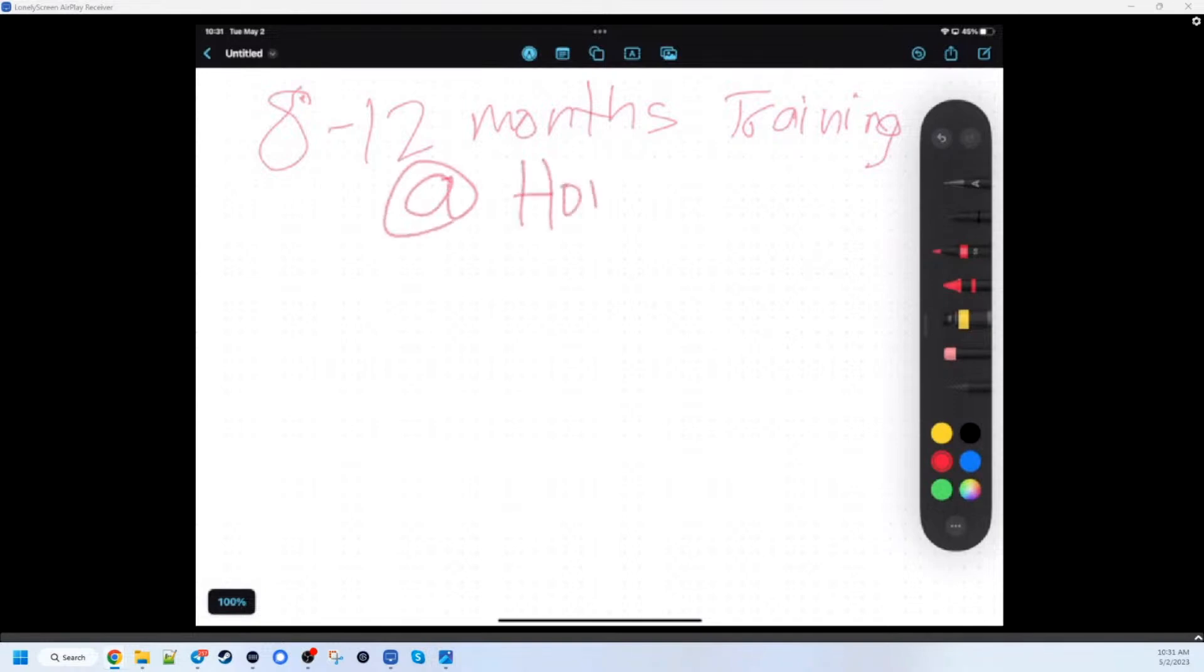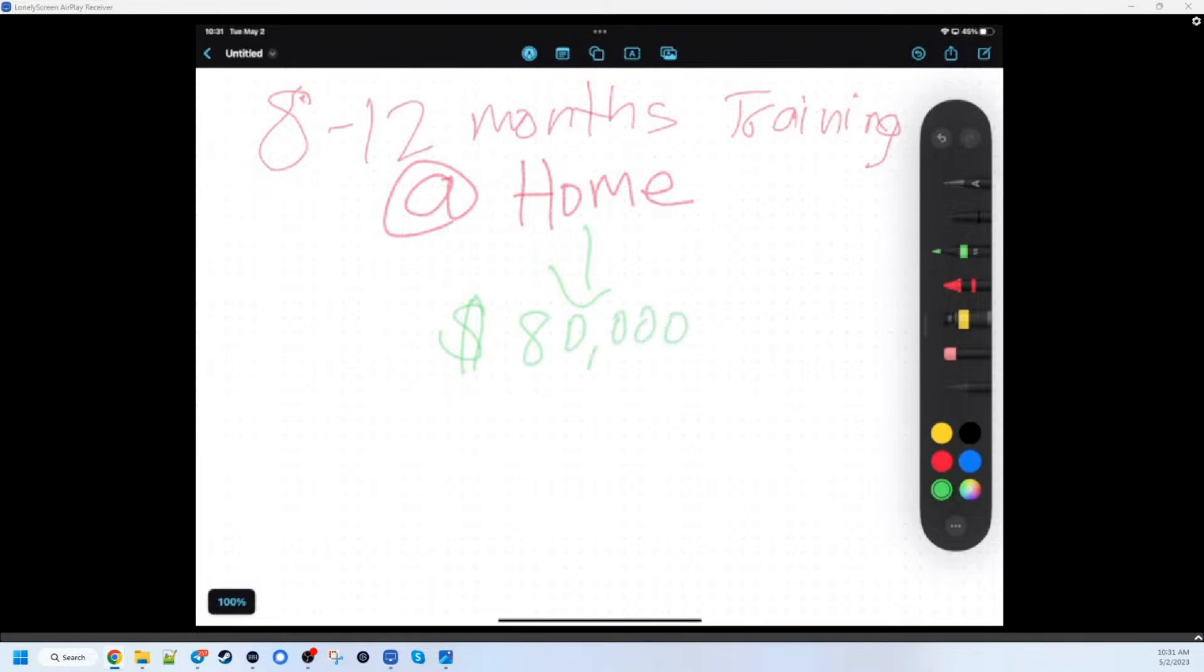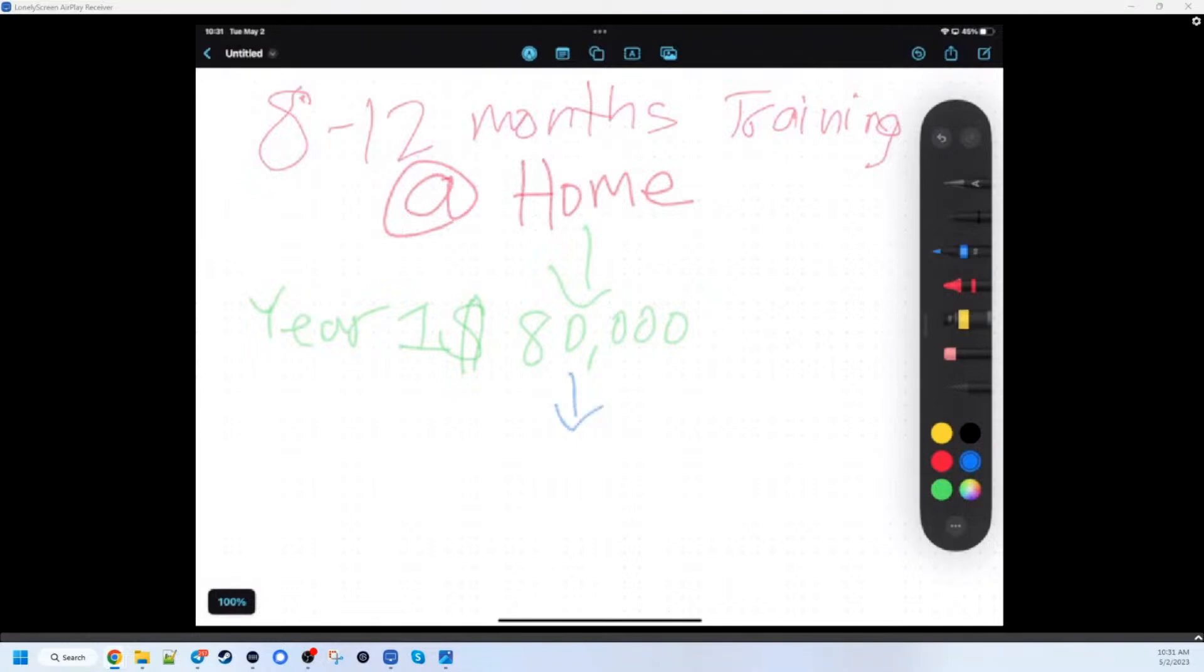So 8 to 12 months of training at home, and then first job you have seen the lowest is $80,000 a year. Yep, that is year one.